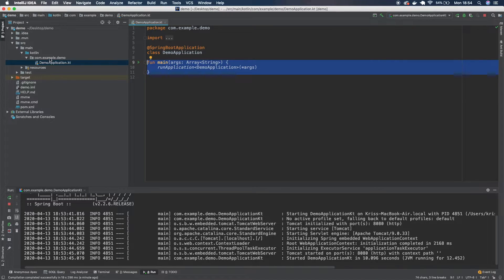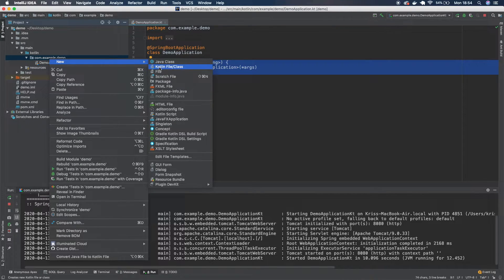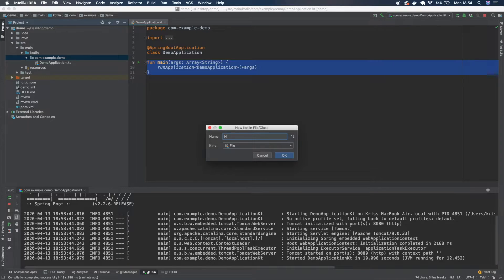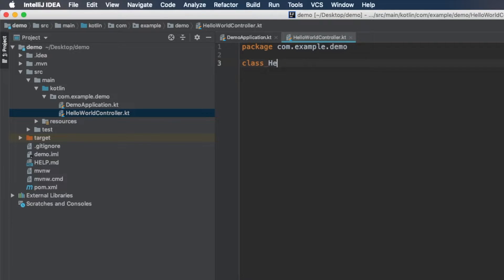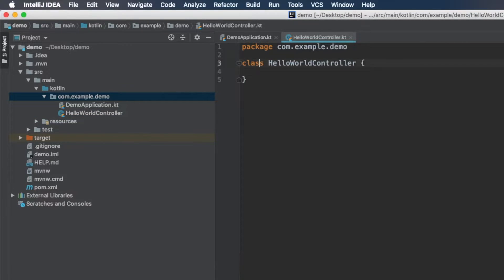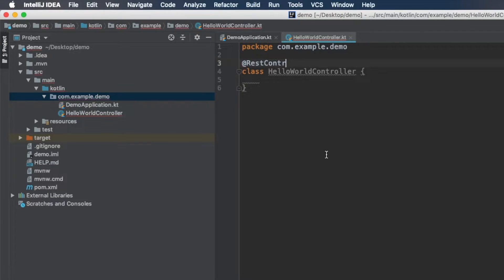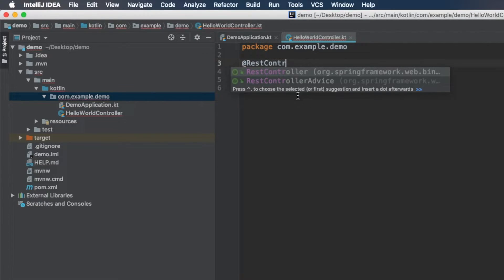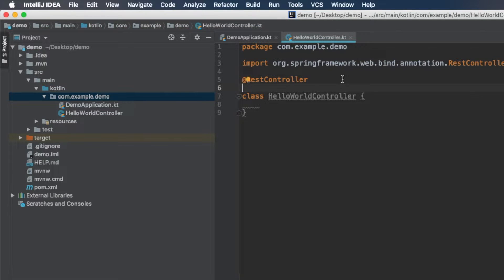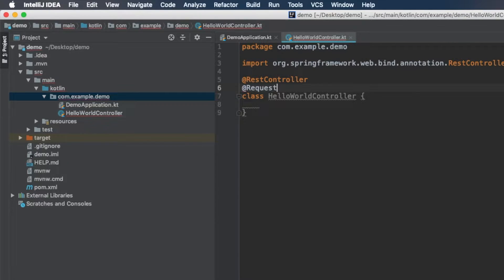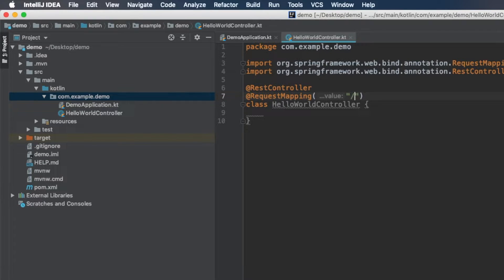So now we're going to create our controller to expose an API and we're just going to call it HelloWorldController. This is going to be a class, we're going to call it HelloWorldController and we're going to add two annotations to this class. The first one is RESTController. So Spring knows that this class is a RESTController and we're also going to add requestMapping. So we can add an endpoint where the request will be served from and we're just going to use forward slash HelloWorld.